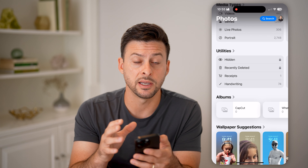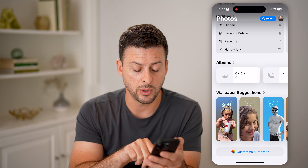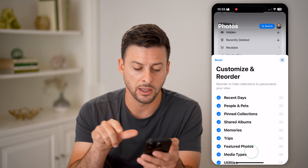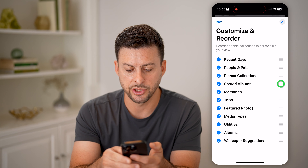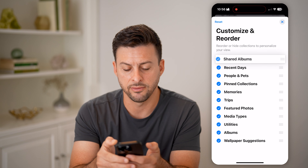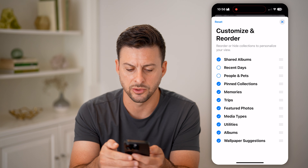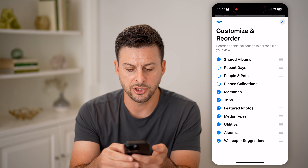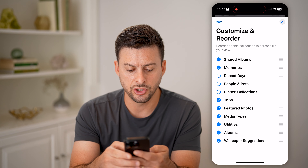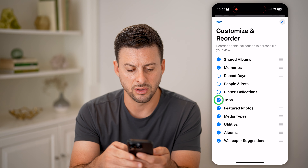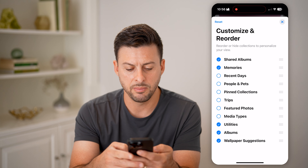You can always customize exactly what your Photos app looks and feels like by swiping to the very bottom and hitting 'Customize and Reorder.' For instance, I like to see my shared albums, so I'm going to move that to the very top. I don't necessarily want to see recent days, pets, people, or pinned collections, but I do like memories, so I'm going to swipe that up. And then I can choose any of these different things — I can toggle off maybe my trips or featured photos and media type.